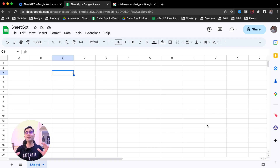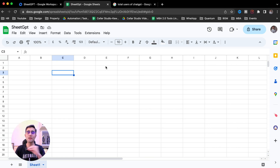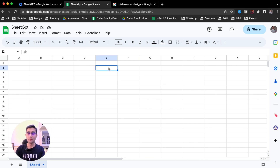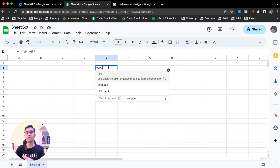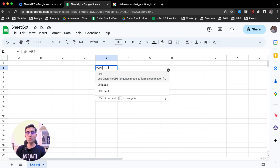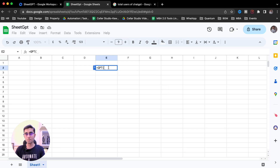Now we can start using SheetGPT to create content. The formula you need to write to use SheetGPT is equal to GPT. It will use OpenAI's GPT language model to give you the answer for the question you are asking.